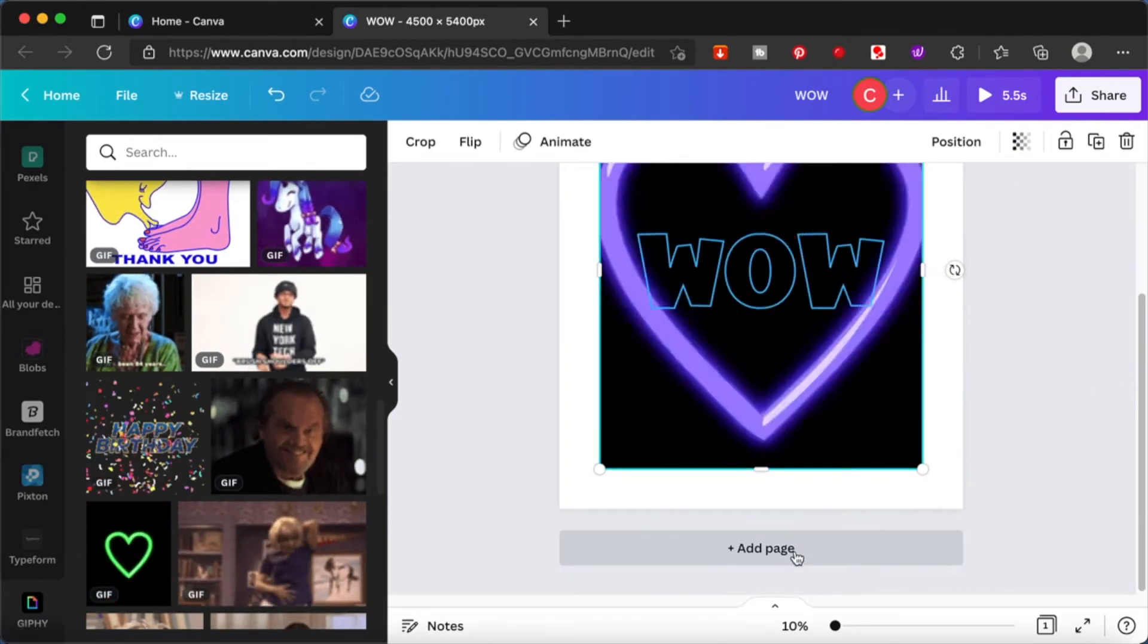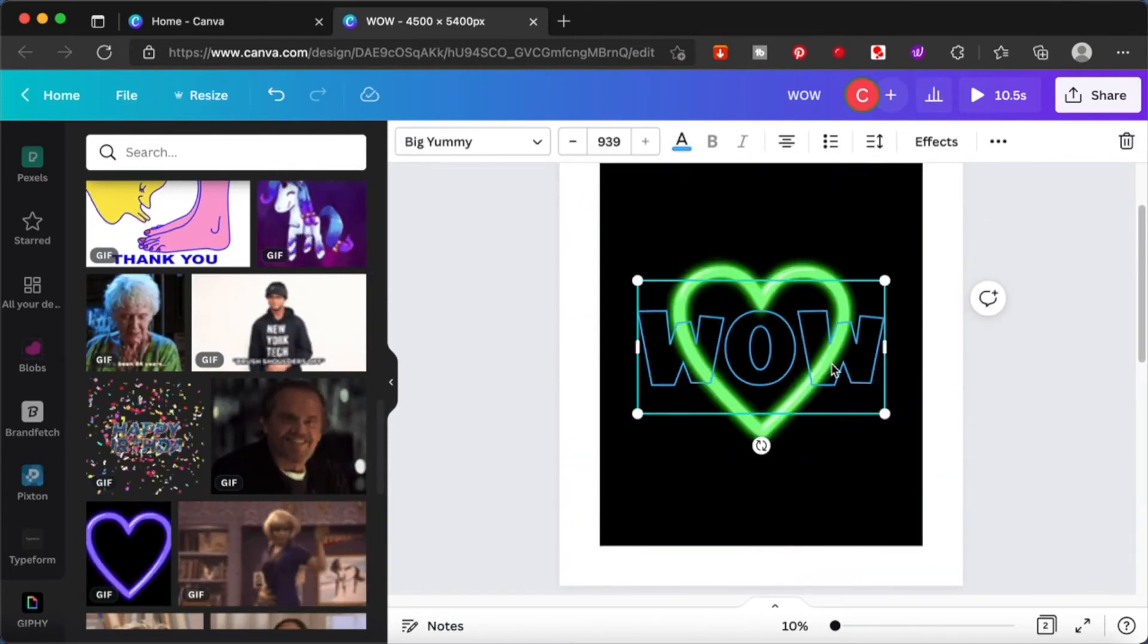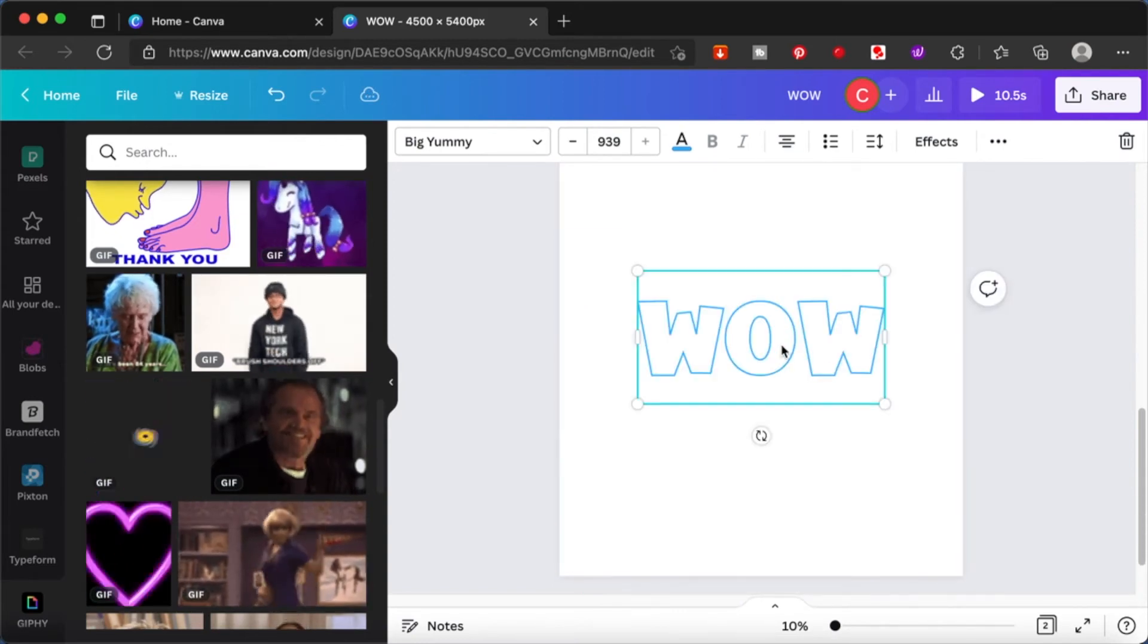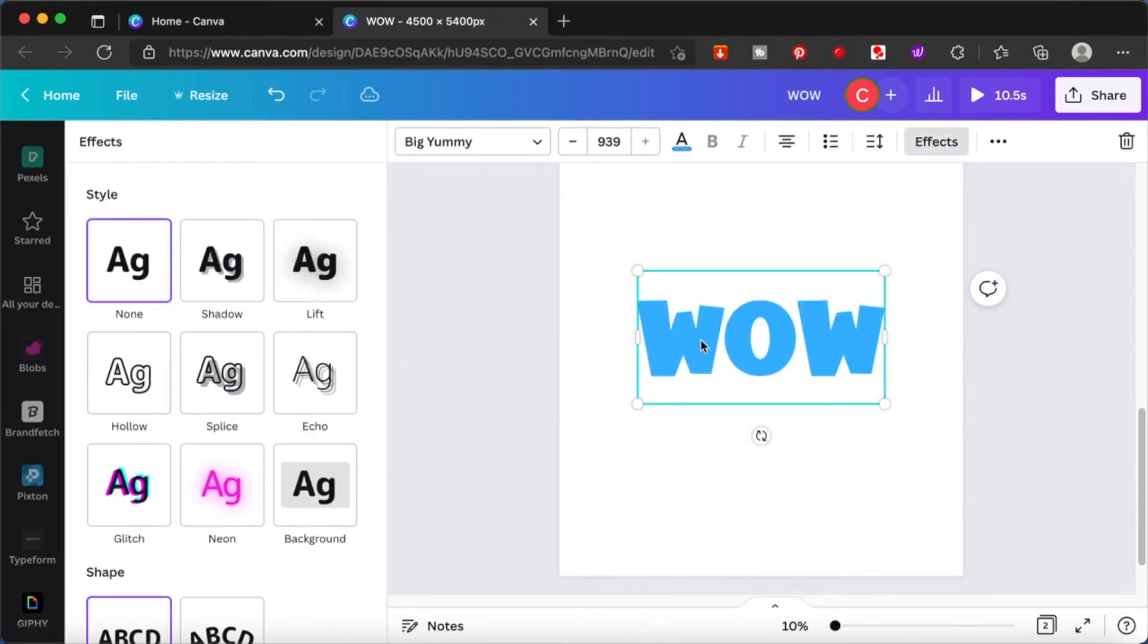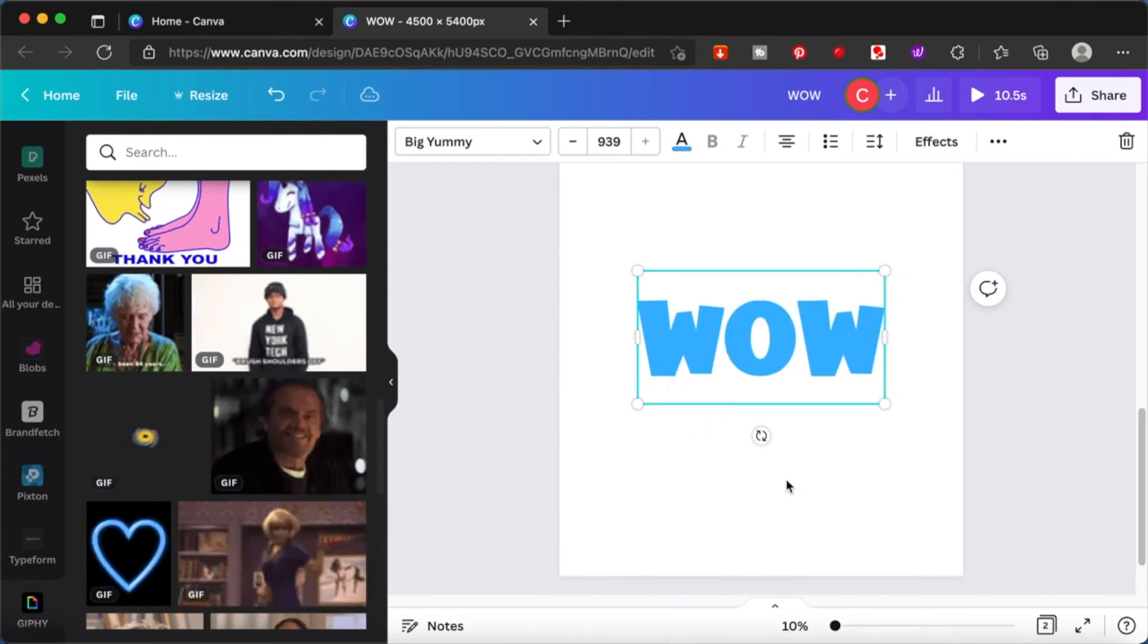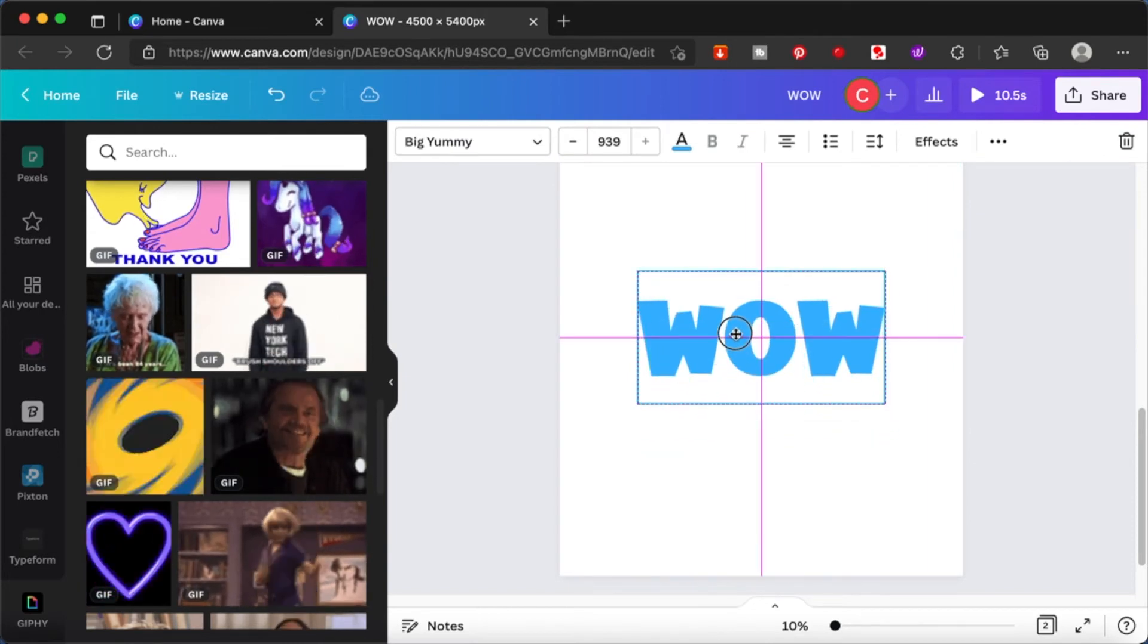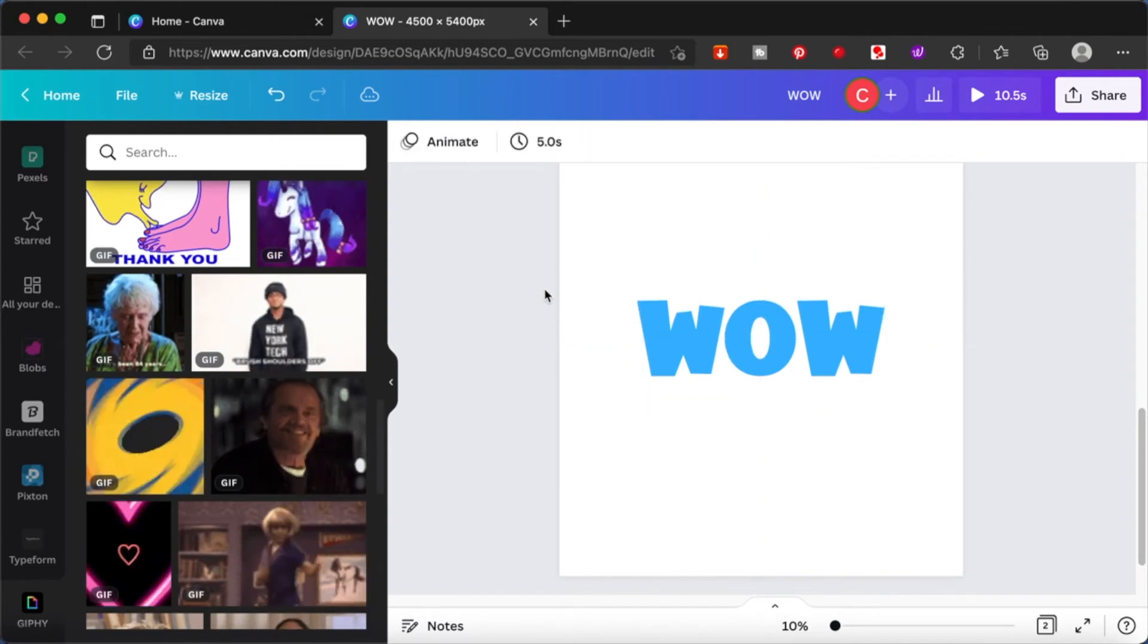This way you can see that as the heart moves, the heart is going through the hollow WOW. I'll show you another example with another GIF. I'm going to copy that WOW, erase the effect from one copy, and bring it to the back. I'm going to find a GIF from here, preferably something without a background.